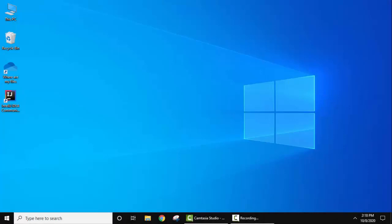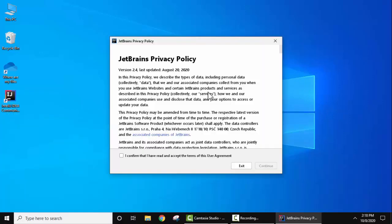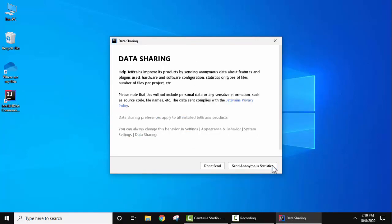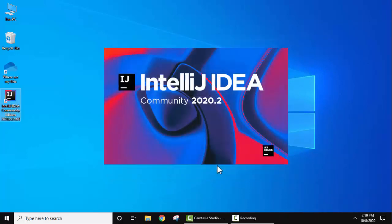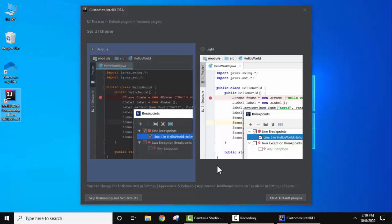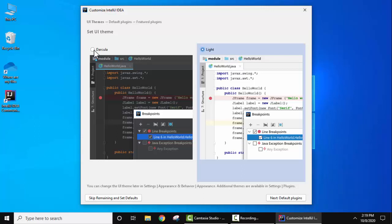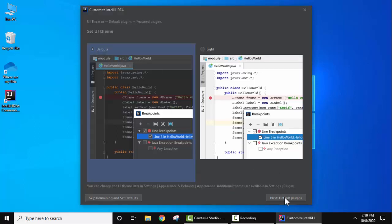We have successfully restarted the system and the IntelliJ IDEA desktop shortcut is now visible. Double-click to open it. The privacy policy is displayed — read it and click 'I confirm', then click Continue. For data sharing, keep it as 'Don't send'. IntelliJ IDEA is opening for the first time and you can choose between a dark theme and a light theme.